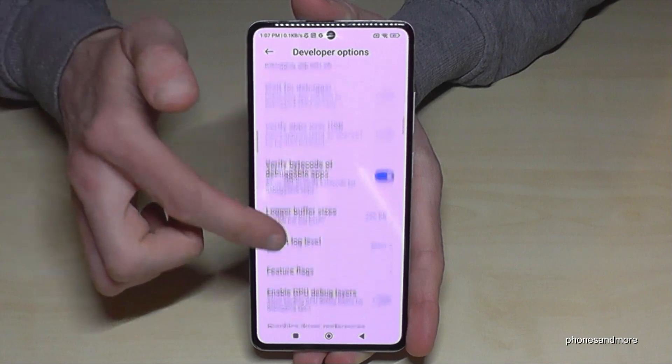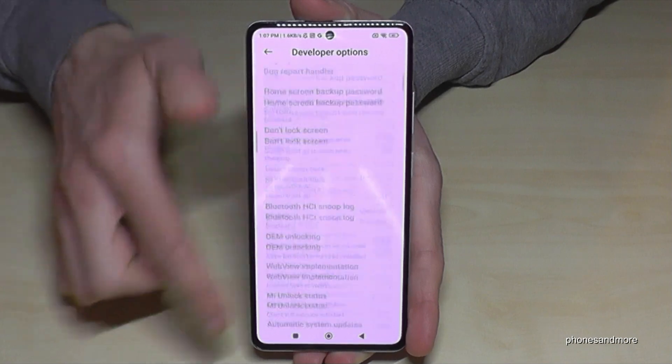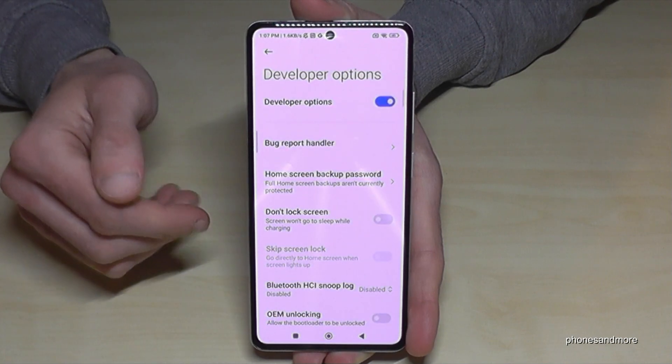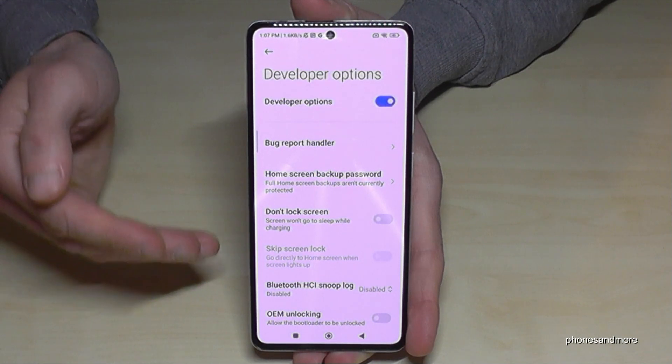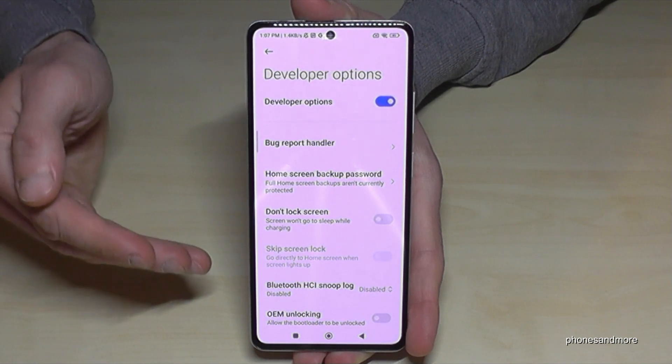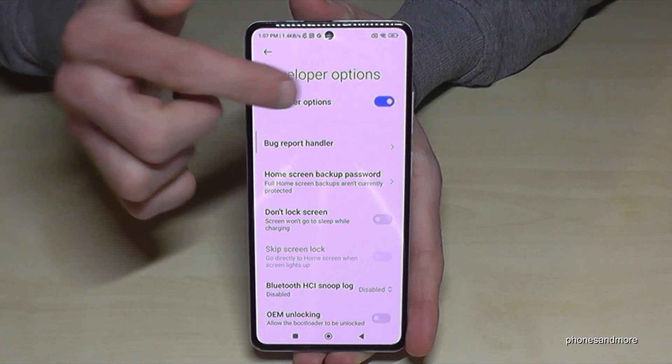Now you can do the things you wanted to do — for example, enable the Stay Awake mode, USB debugging, and so much more. If you're done with what you wanted to do and want to disable the developer options after, you can do that as well.